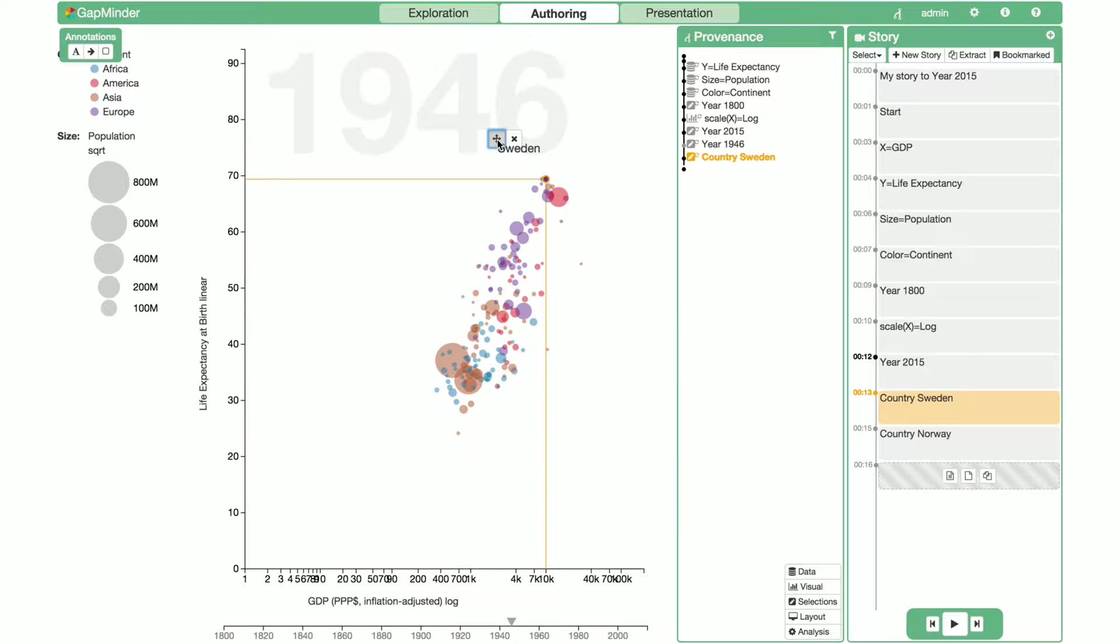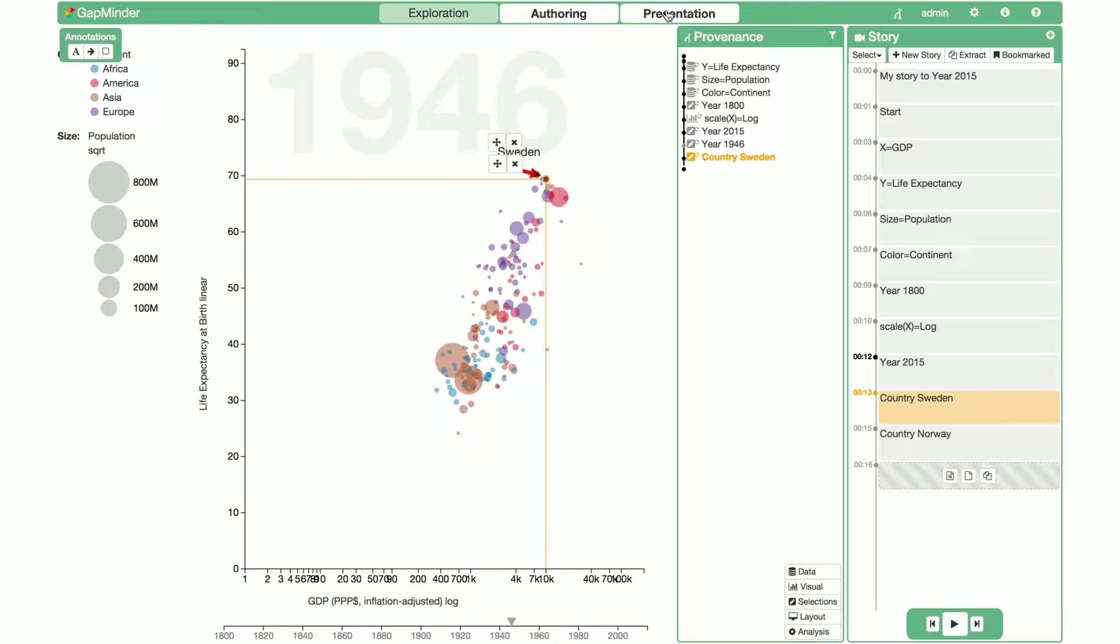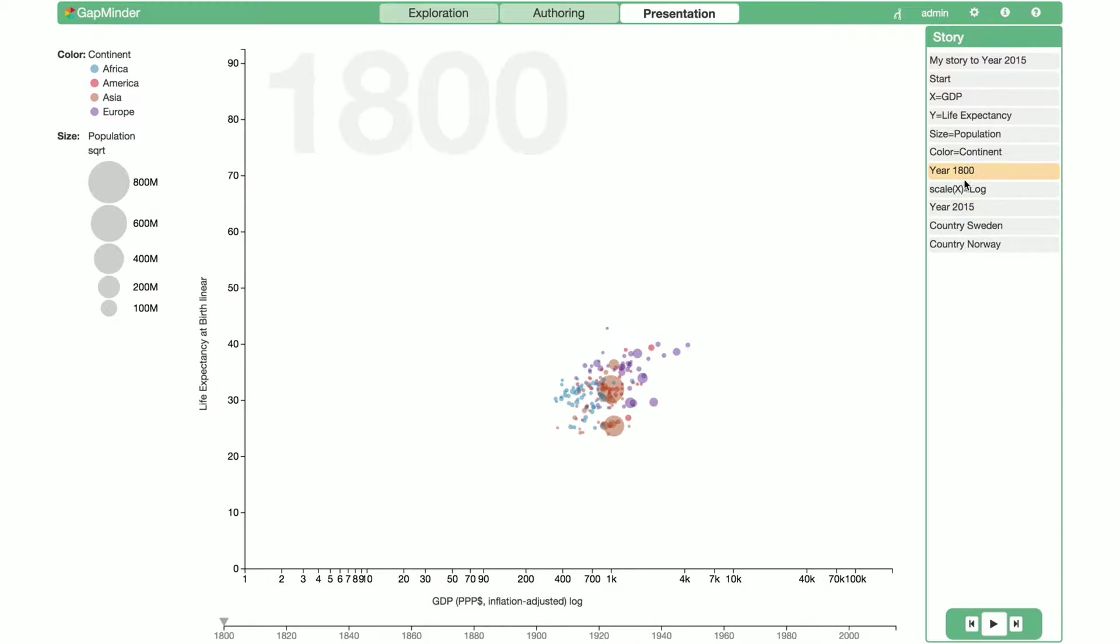To make it more obvious, we add an arrow. Our story is done. We can view it in the presentation mode.